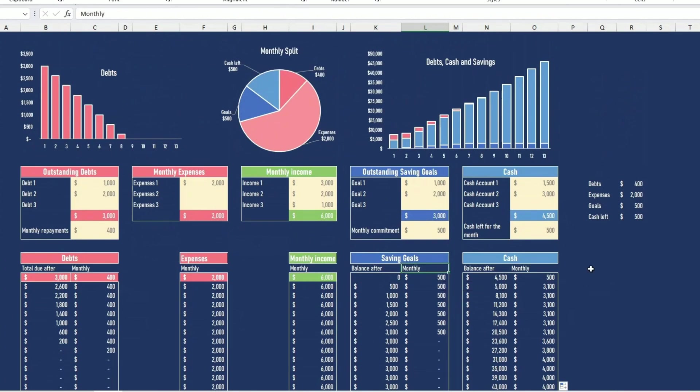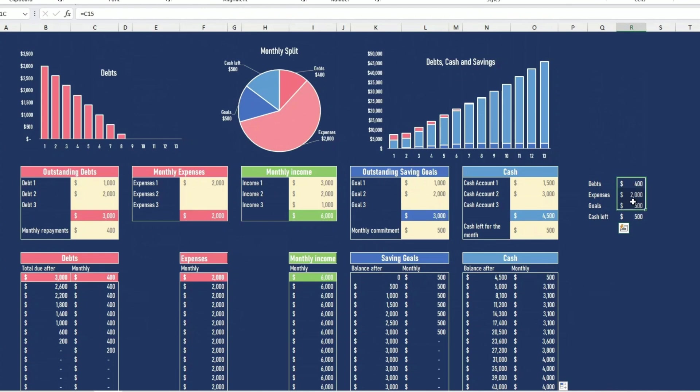Before we get into the charts, I do a quick summary here. Debt expenses, gold cash left 400, 2500, so that's a remounted 400,000. Because I want to give you an idea of where the money goes every month.